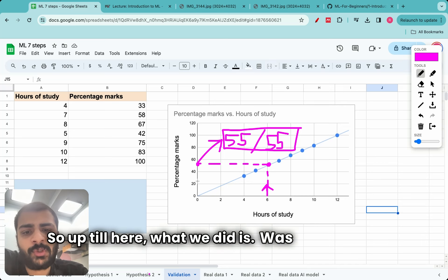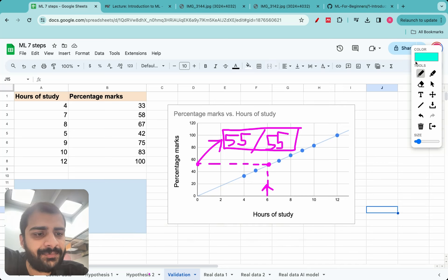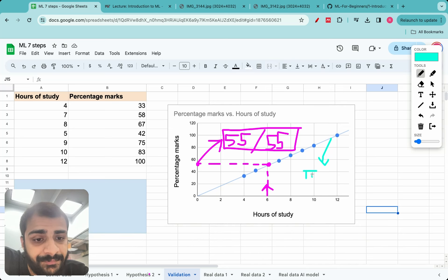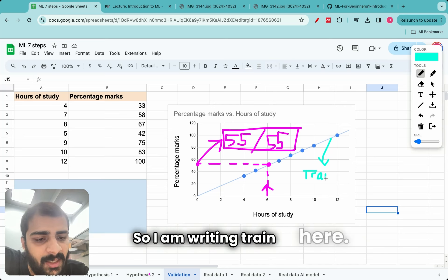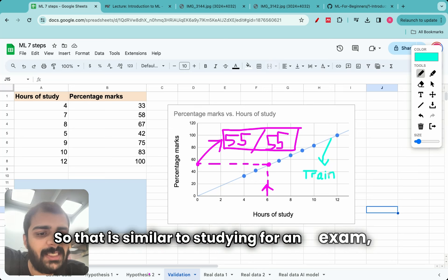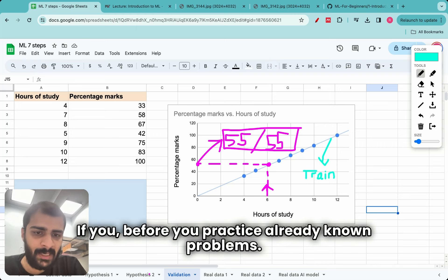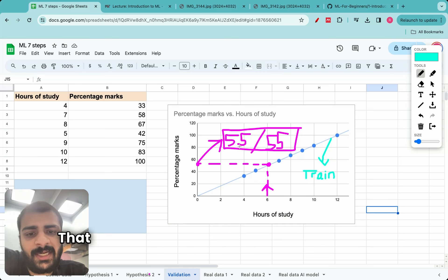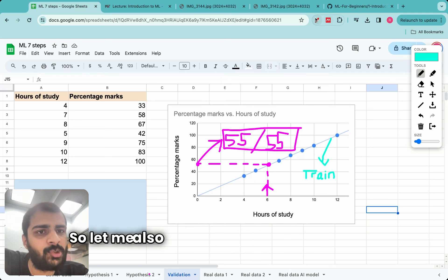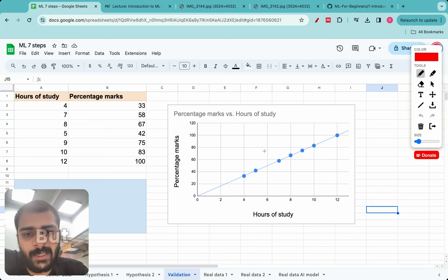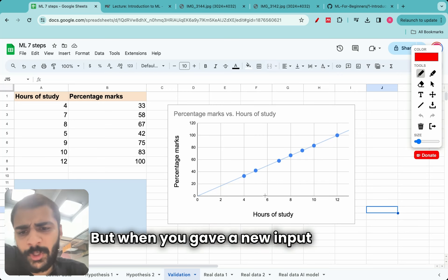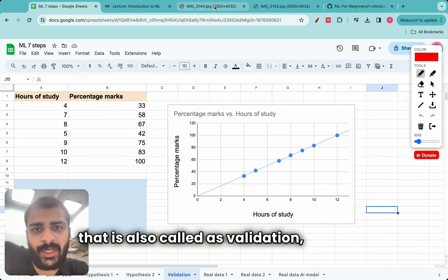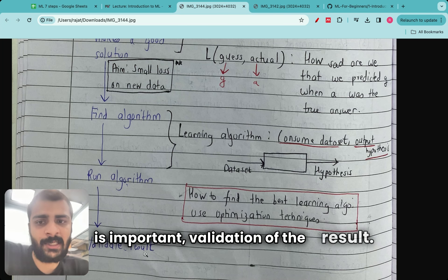Up until here, what we did was called training. Fitting this straight line among known data points is also called training. That is similar to studying for an exam — practicing already known problems is training. But in the exam, you face a new problem and your understanding is tested. That is exactly the difference between training and testing done here. When you are given a new input not previously known and you predict the marks, that is called testing — and that is also called validation. That is why the last step is important.